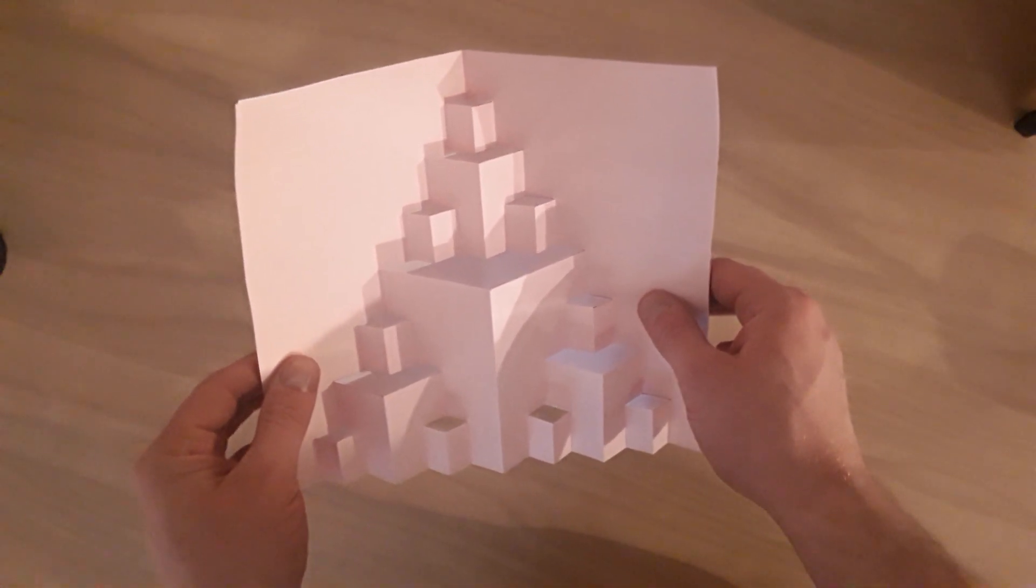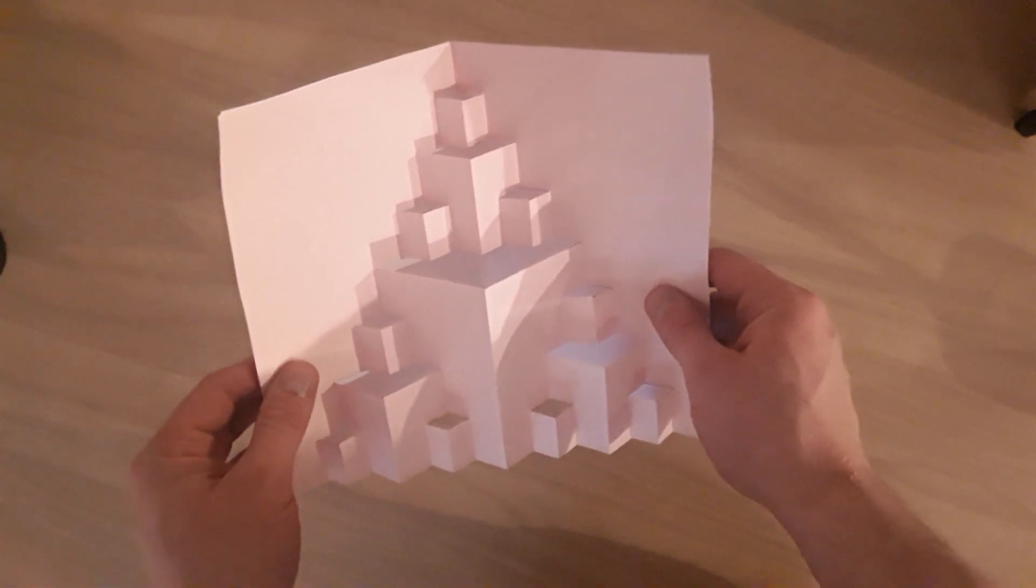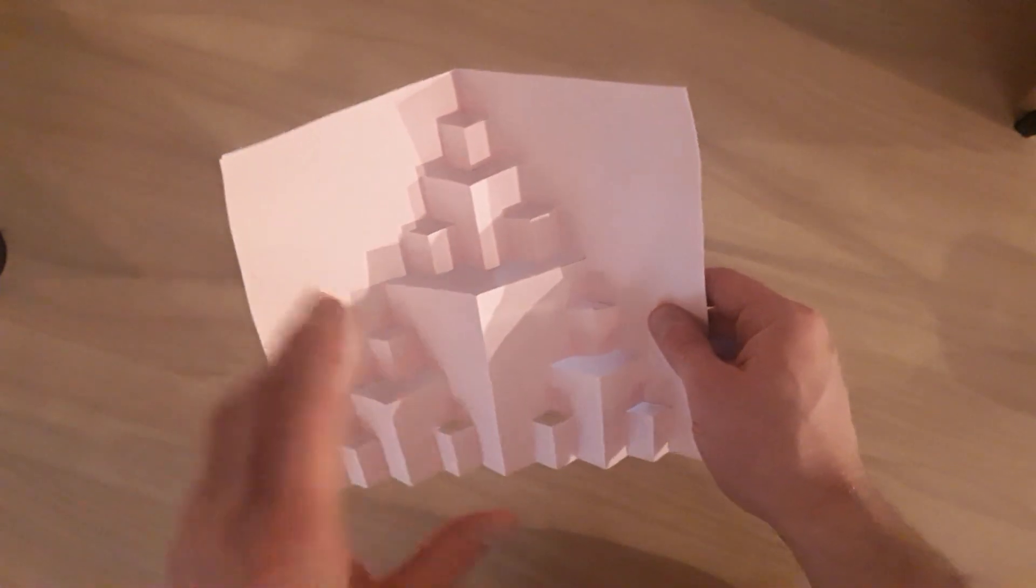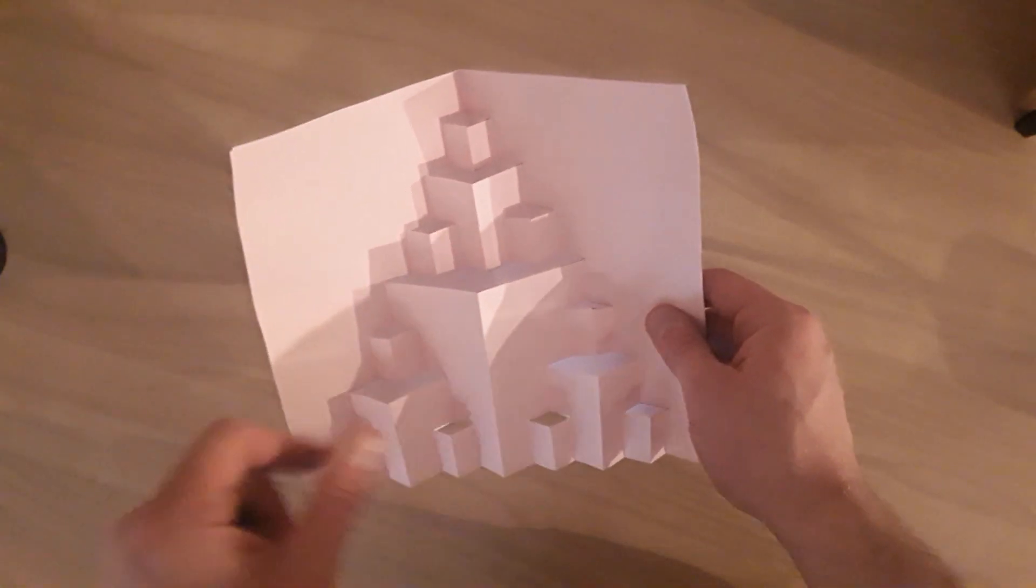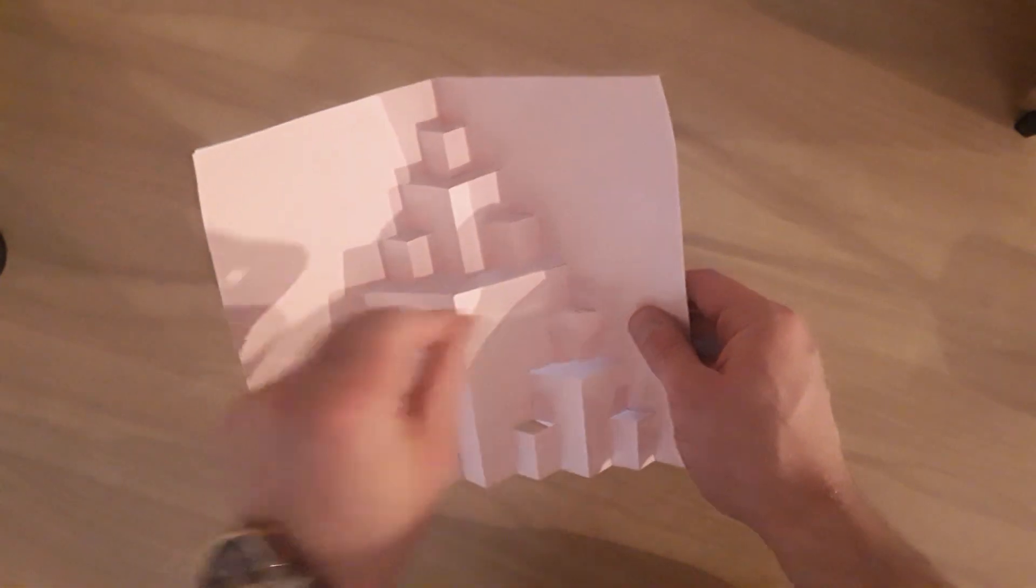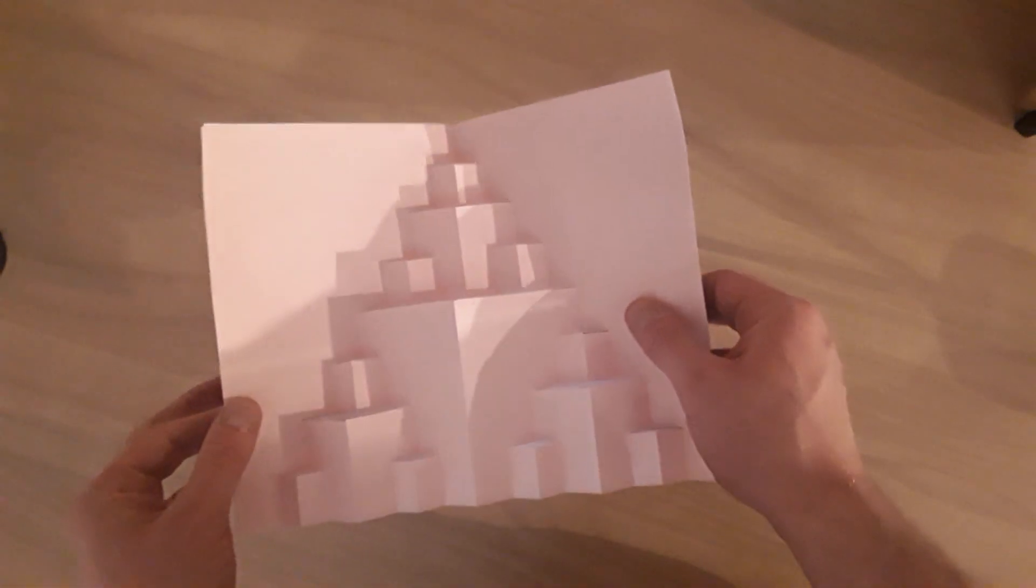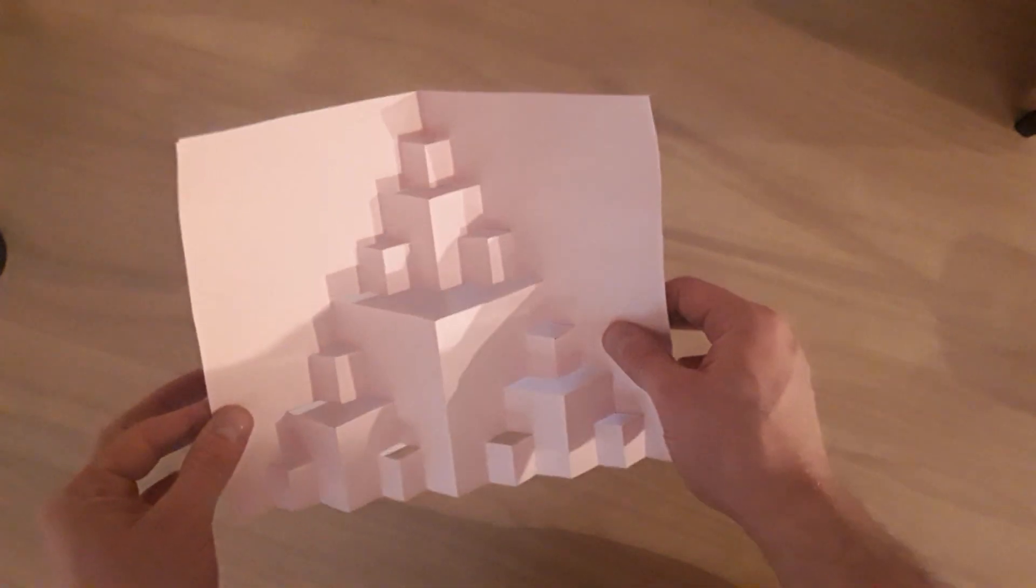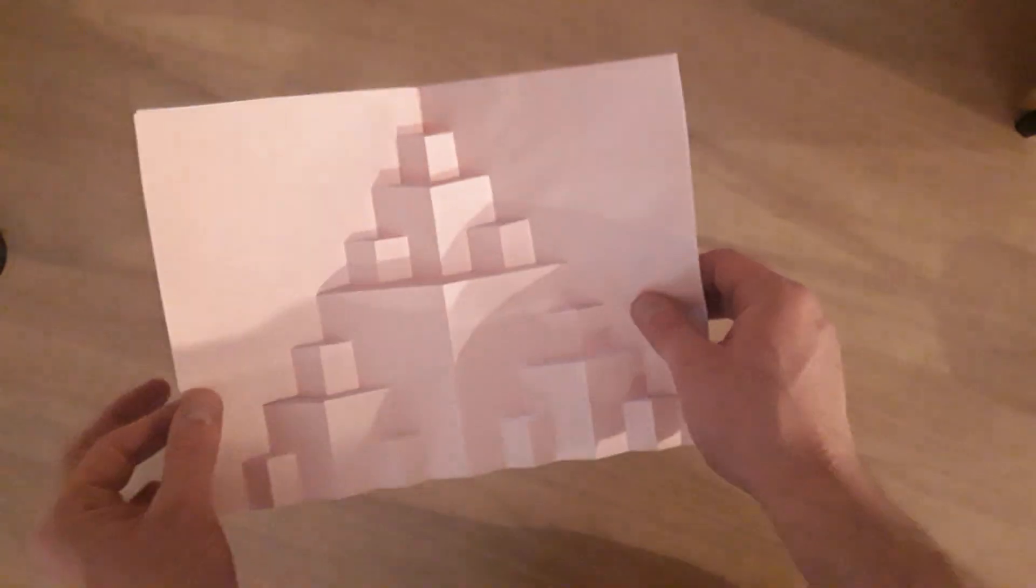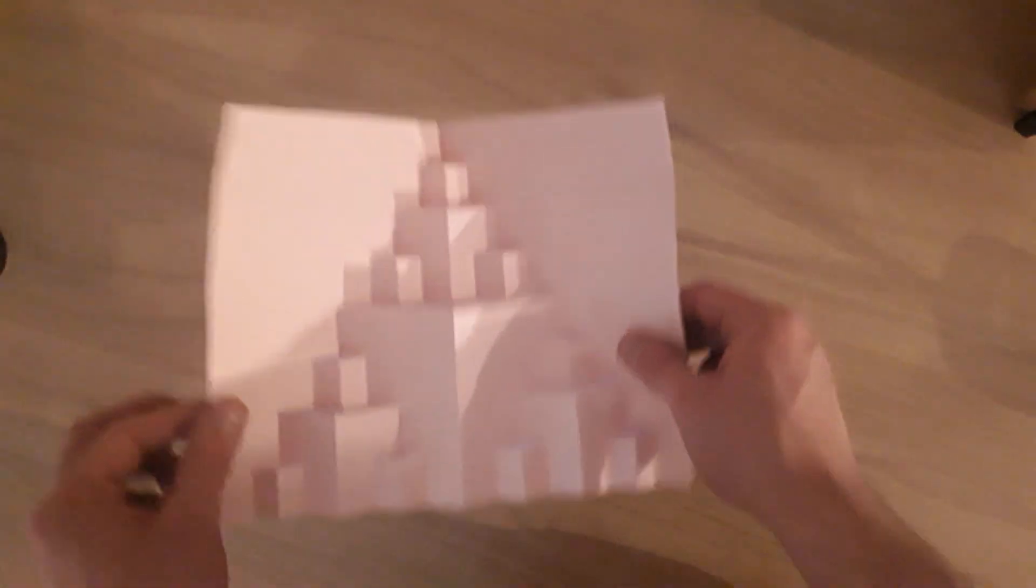This is a fractal pattern, it means that the same pattern is repeated over and over again in smaller and smaller versions. Looks quite striking, you're going to make one of these.